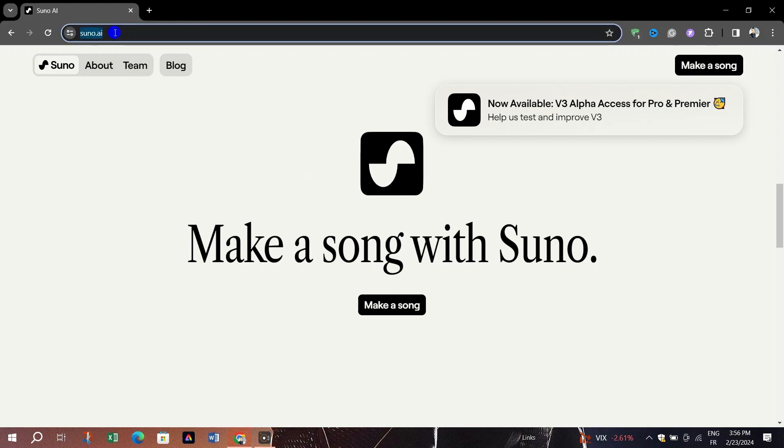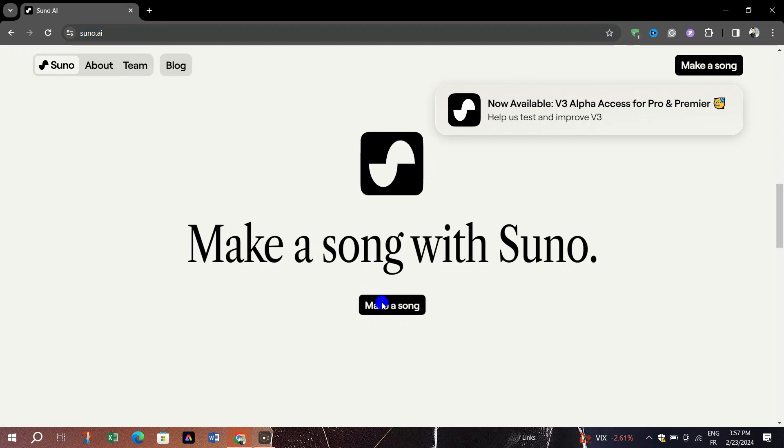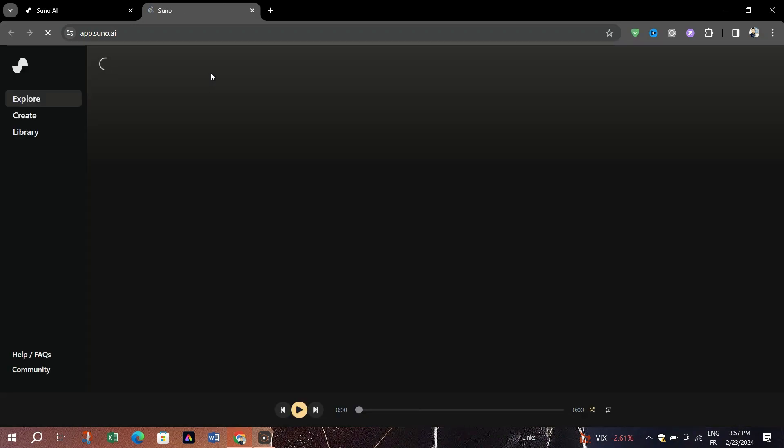Visit the website suno.ai and click on the try the alpha on Discord button. Accept the invite and ensure you're logged into your Discord app.